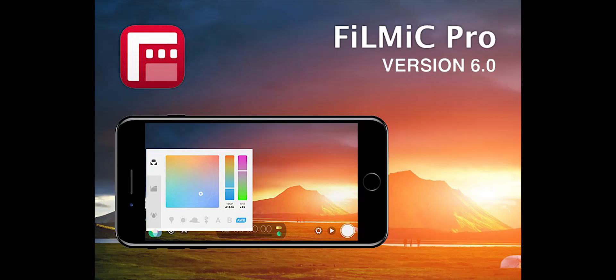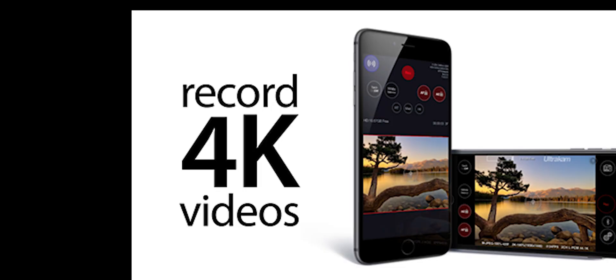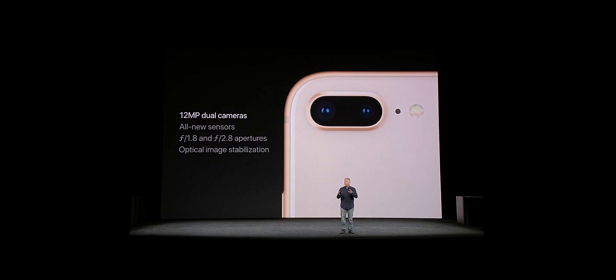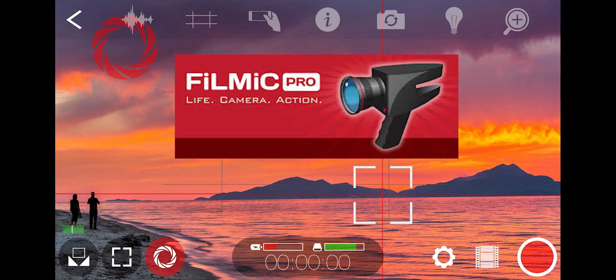Hi guys, today I'm going to show how we can use the Filmic Pro app to expose the advanced features of an iPhone so that we can take videos like a pro without carrying a DSLR. Smartphone cameras are getting super powerful and 4K video recording is possible in most of the latest smartphone devices. I personally own an iPhone and although the camera hardware is top-notch, the advanced recording settings are not available in the native camera app. Filmic Pro is probably one of the most popular apps to take your mobile photography to the next level.